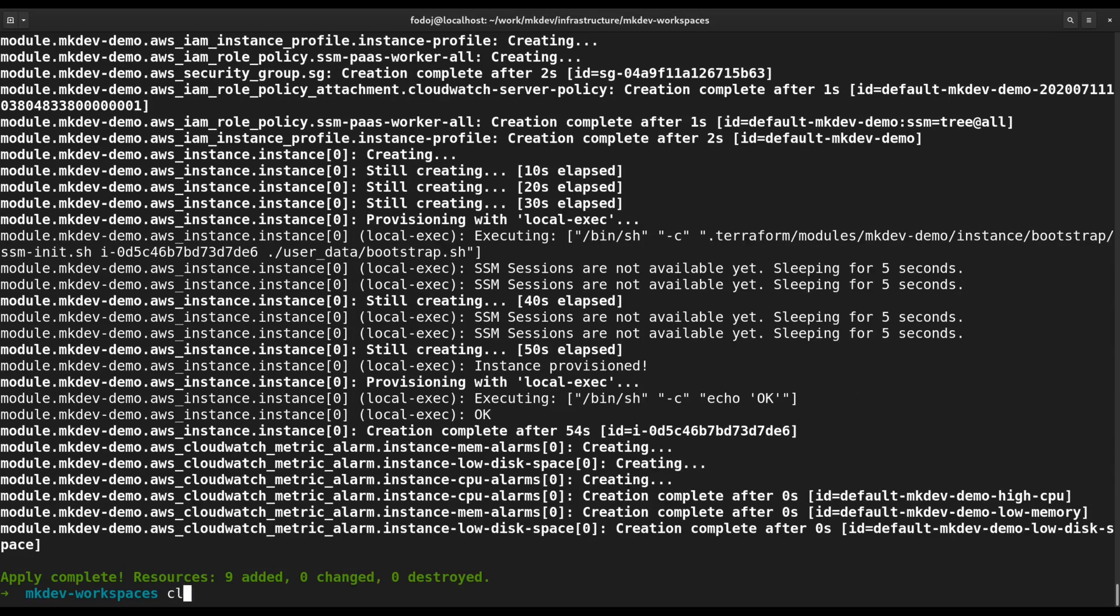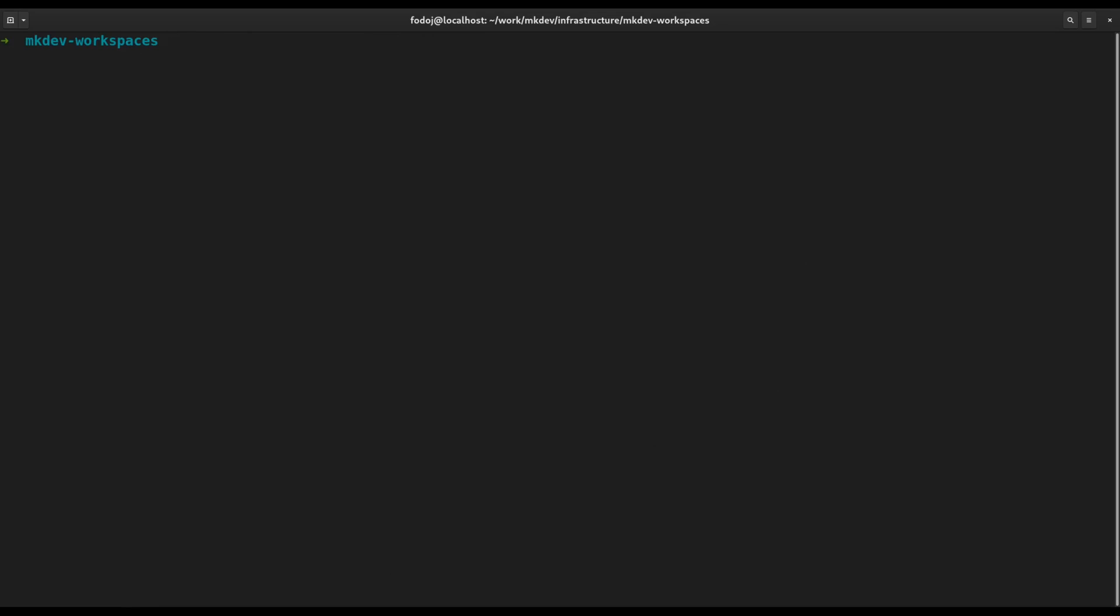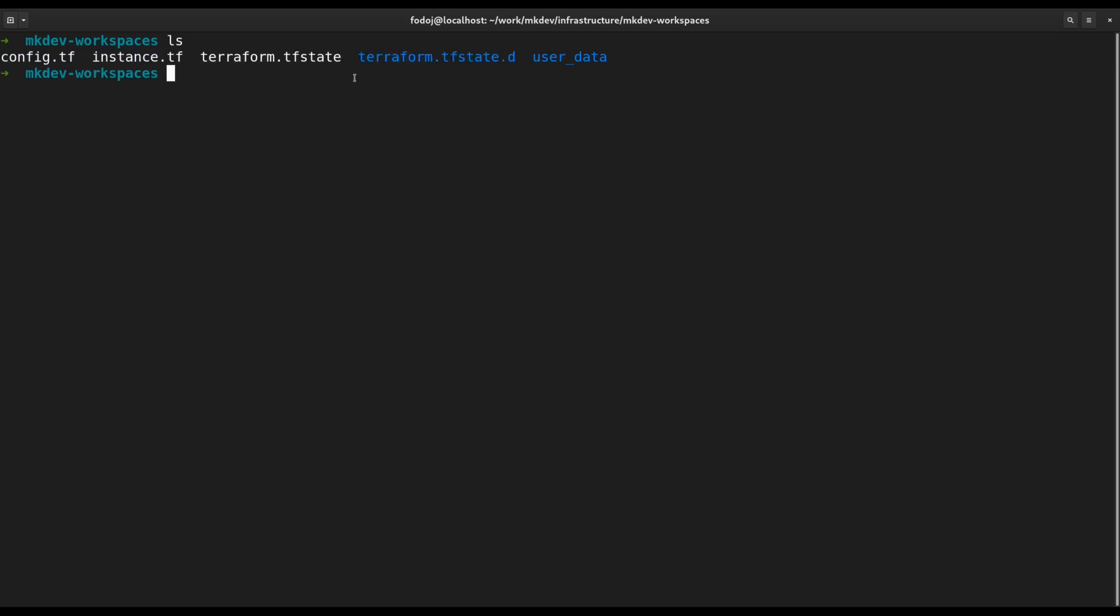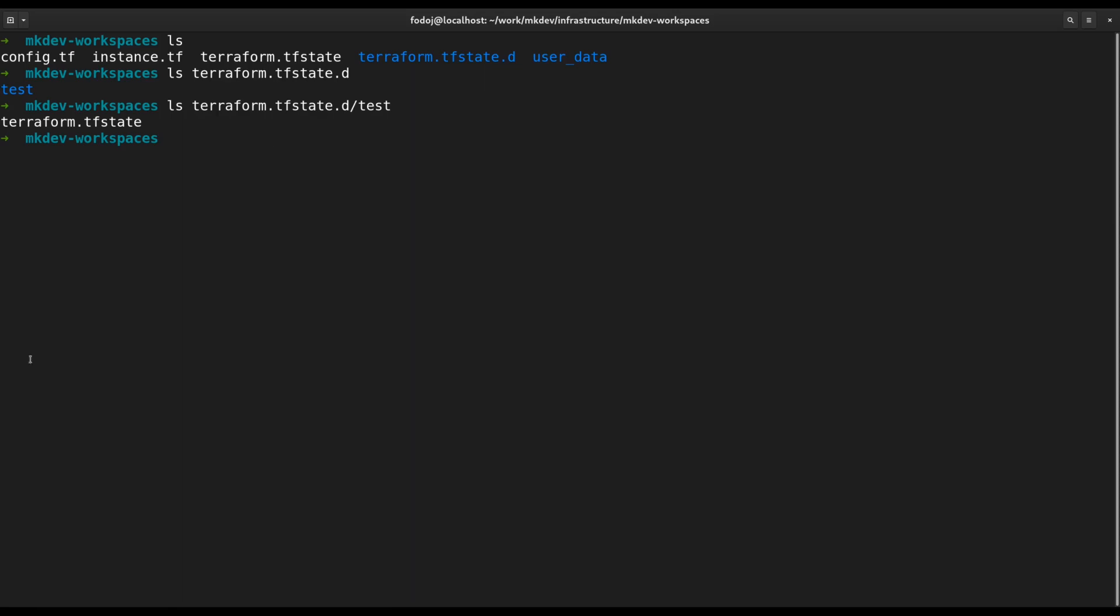I am using the local state file here, so let's check how workspaces work behind the curtains. There is a new directory called TerraformStateD. Inside this directory, we see a subdirectory for a custom workspace. The workspace state file is inside this subdirectory. Workspaces do not guarantee the proper isolation that you might want between different environments, but they are useful in certain automation scenarios.